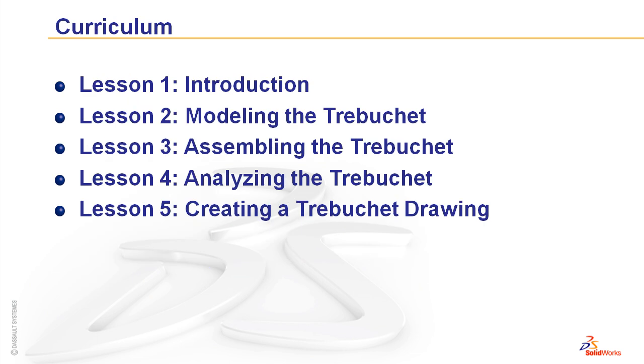The curriculum is broken down into five lessons. In the next section of the video, I'll go over each lesson and what is contained inside.